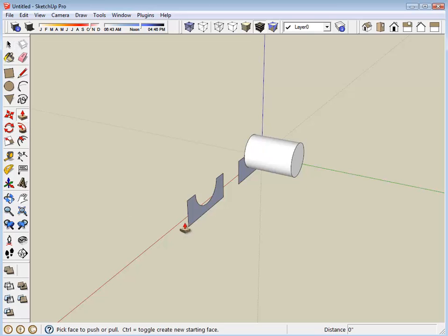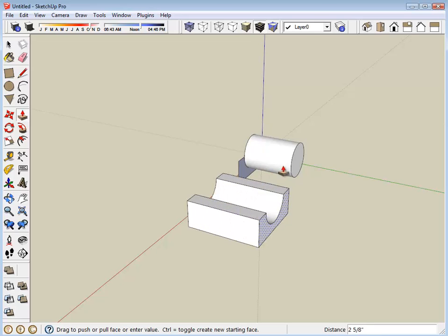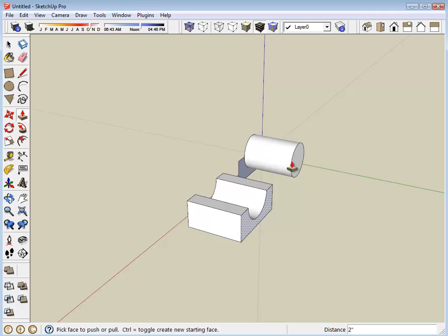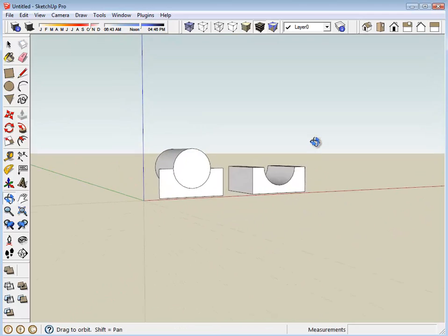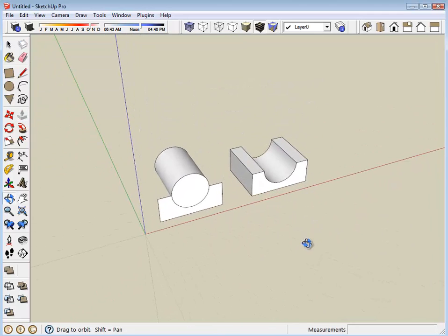Use the push-pull tool to pull that out and align it to the back of the motor. That looks pretty good.